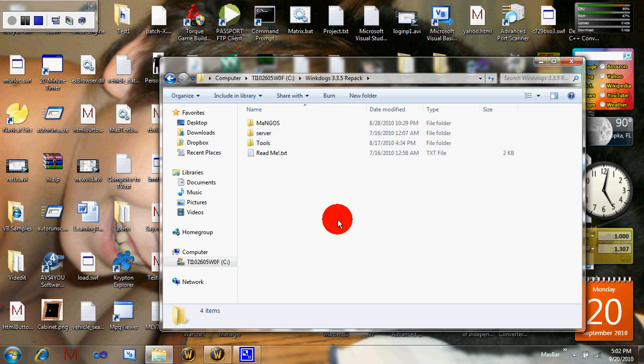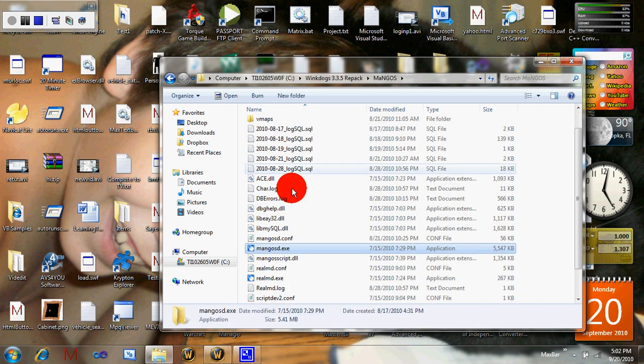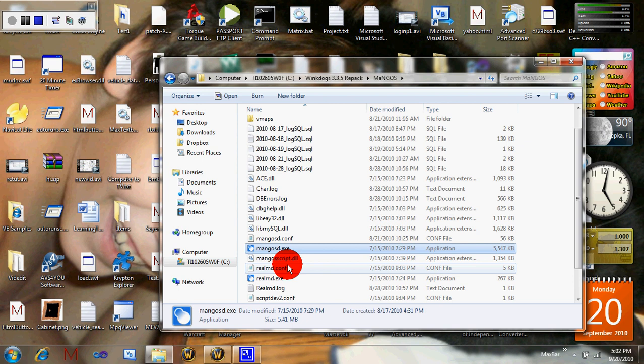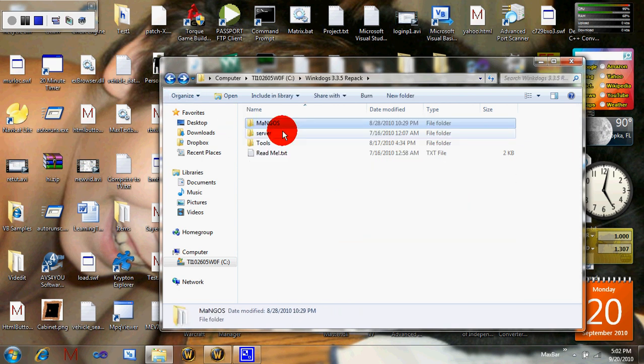You're just going to put it in your hard drive, and that's it. You just start up Mangoes SD and Realm D.